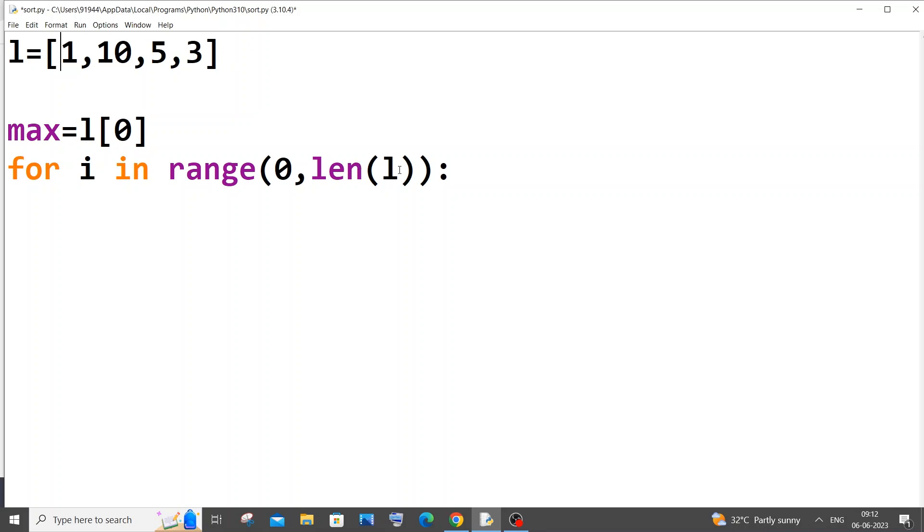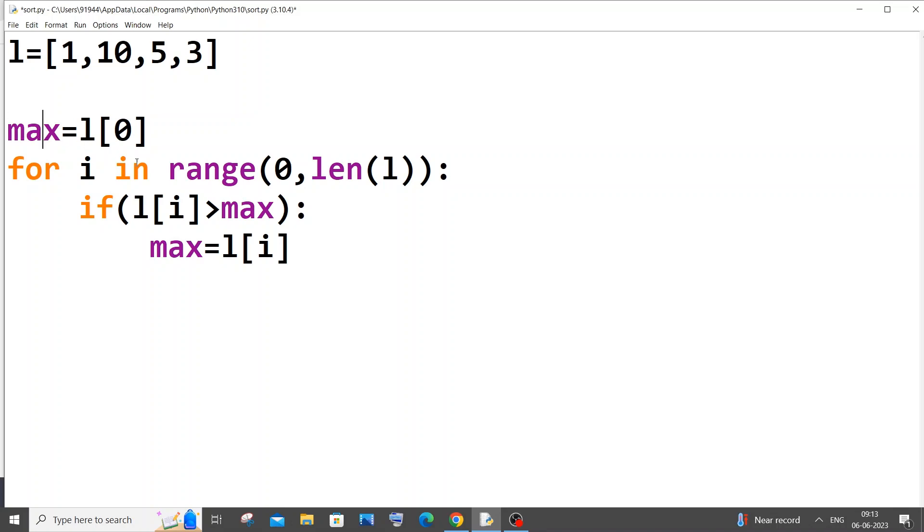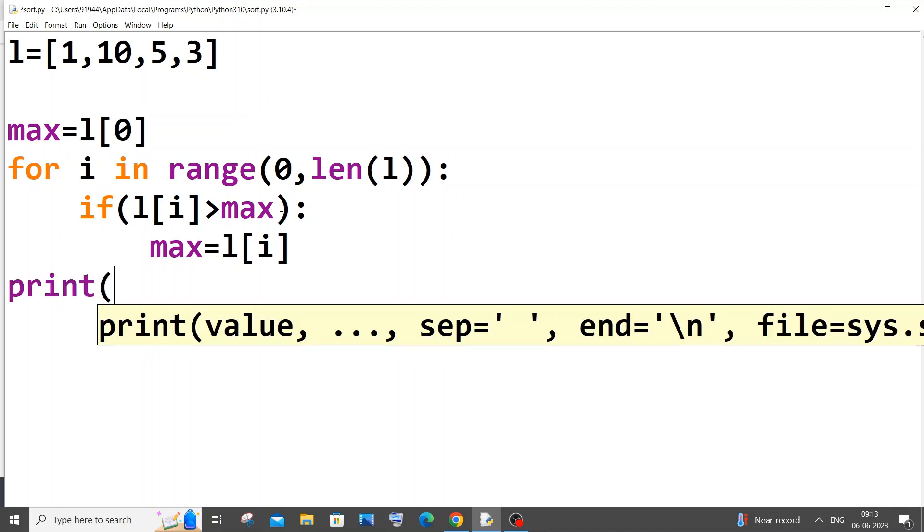So it's going to be: if L of i greater than max, what we will do is we will just assign L of i to max. Max equal to L of i, because if L of i is greater than max, that needs to be the maximum element right, so its value needs to be stored in this particular variable. That's it. After this, just come out to the for loop and just print max.